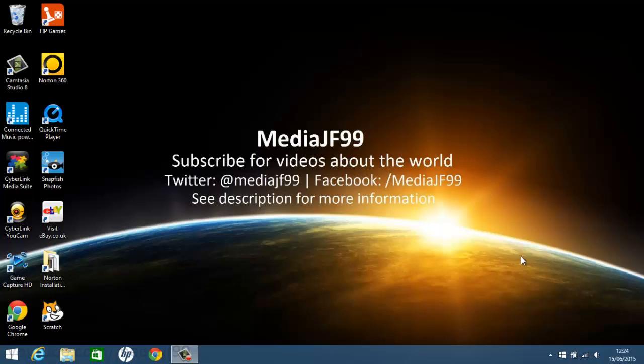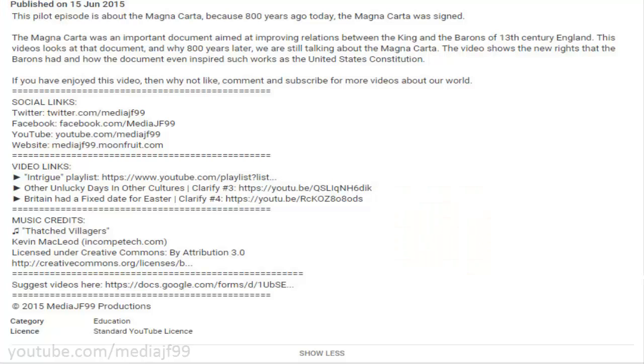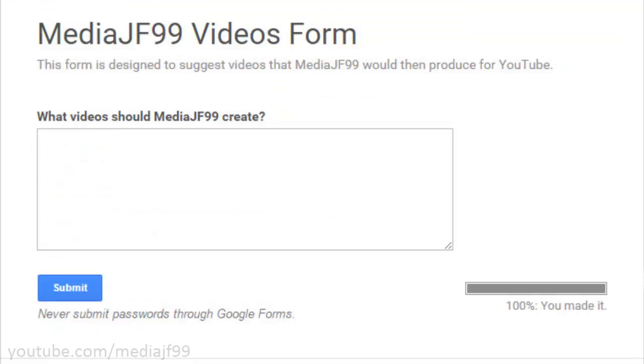Therefore, I decided to introduce a new way to suggest videos. Starting from now, there is a Google form on every YouTube description, and if you click it, it will take you to my form. There, you can type suggestions for future videos on YouTube.